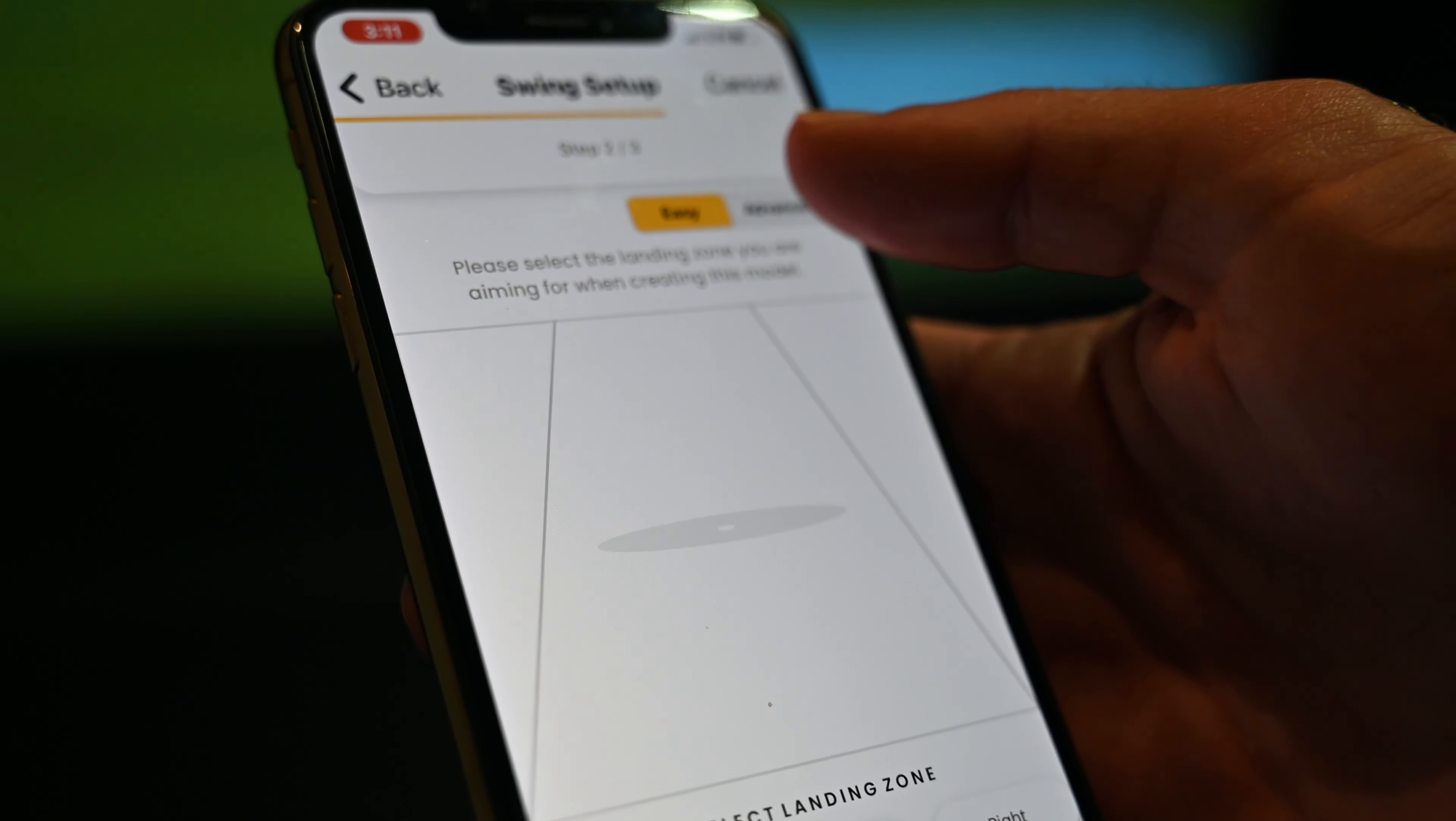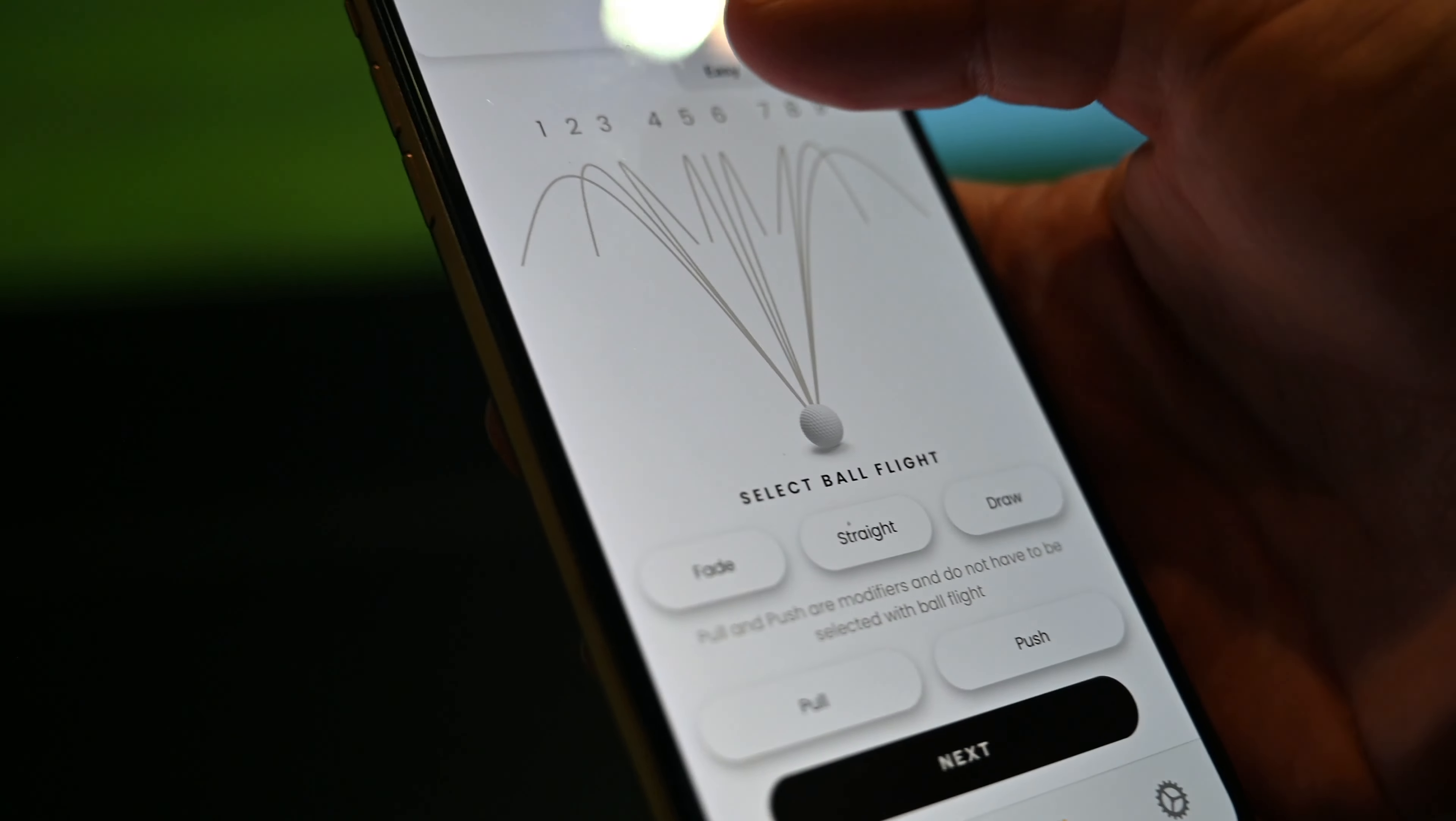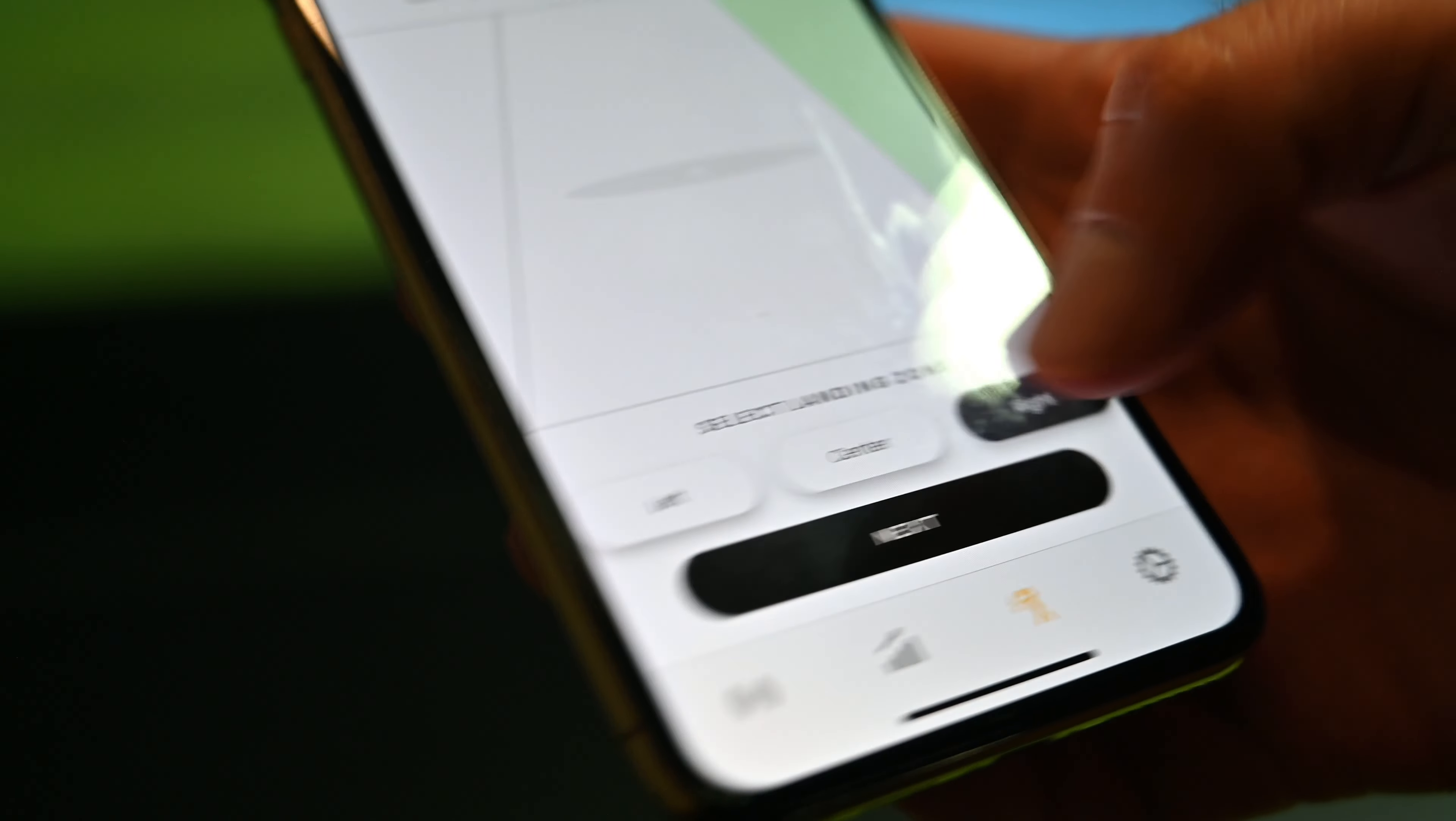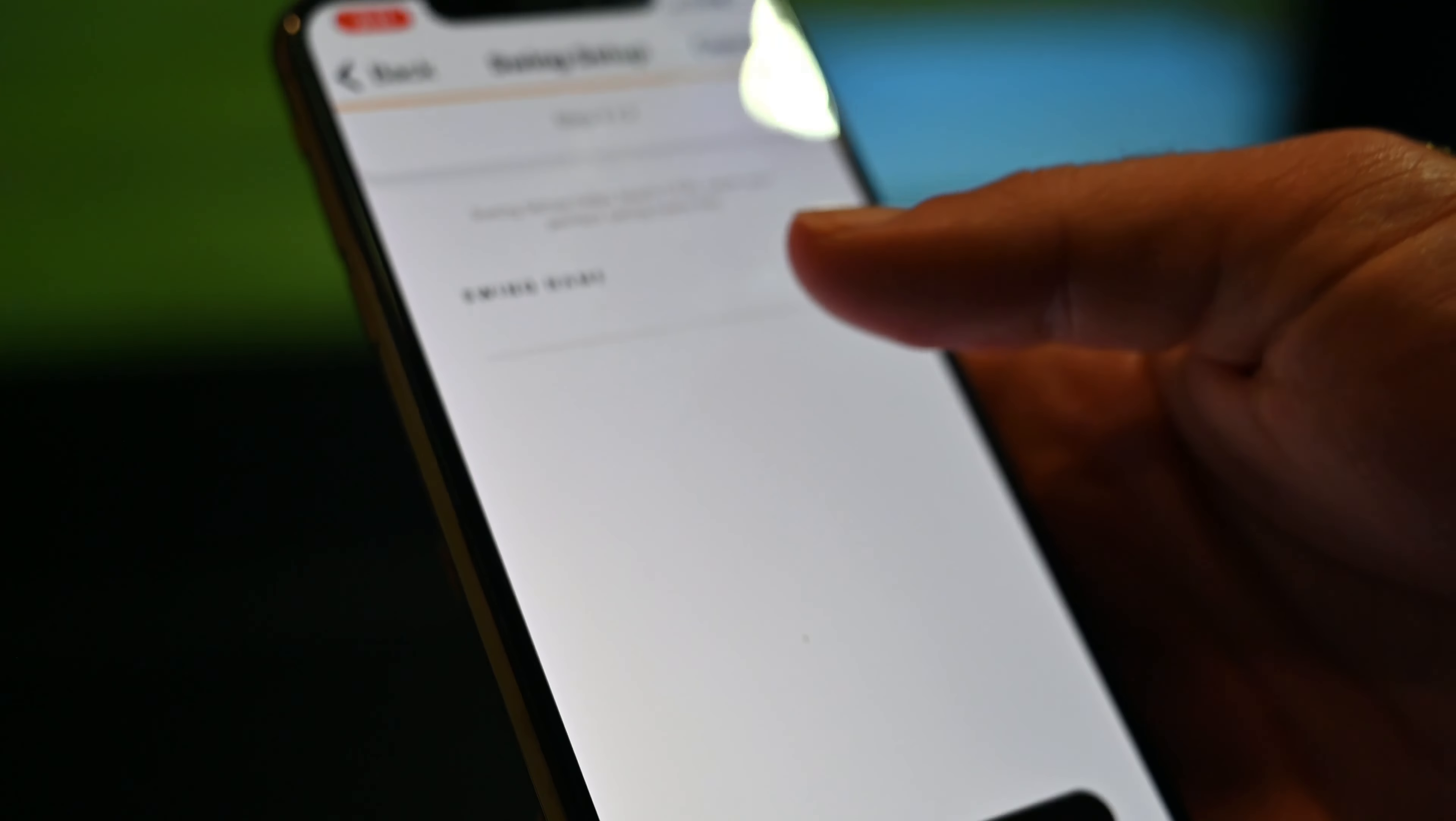We're going to do easy for the tutorial. Now select the landing zone. I'm going to pick center. If you pick right, it'll highlight it; left, same thing. We'll go next.